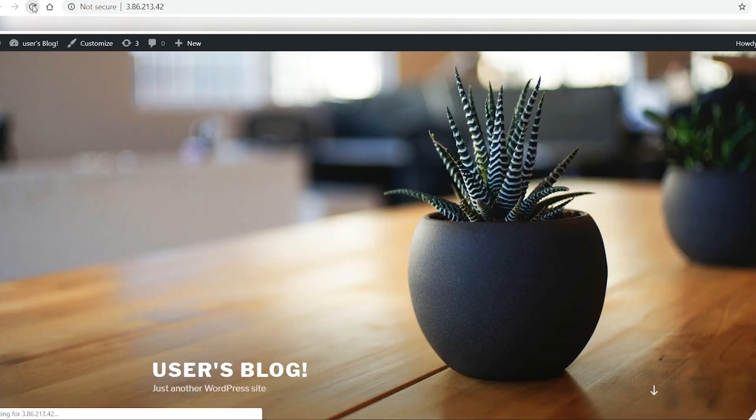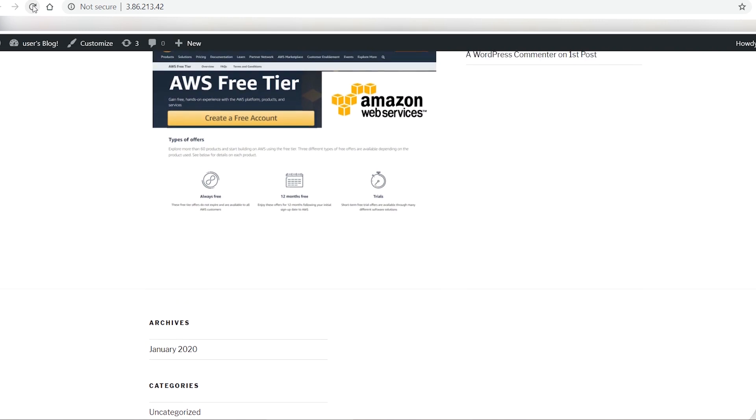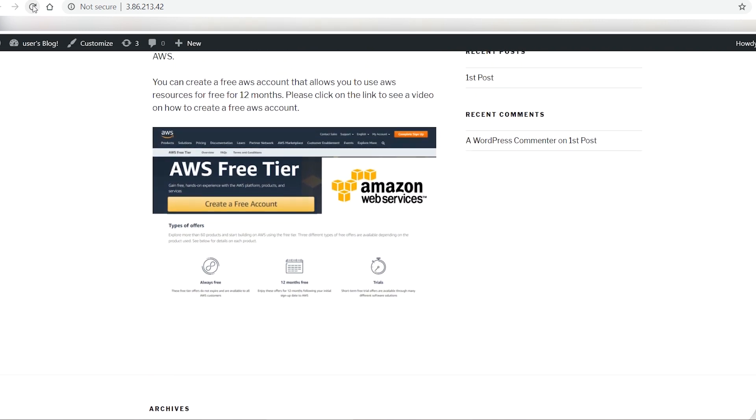So when I visit the site and click on the image, it takes me to that video.